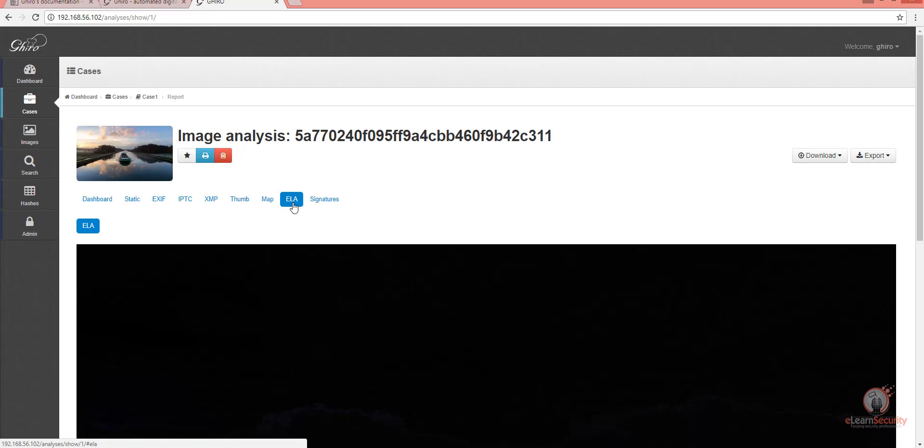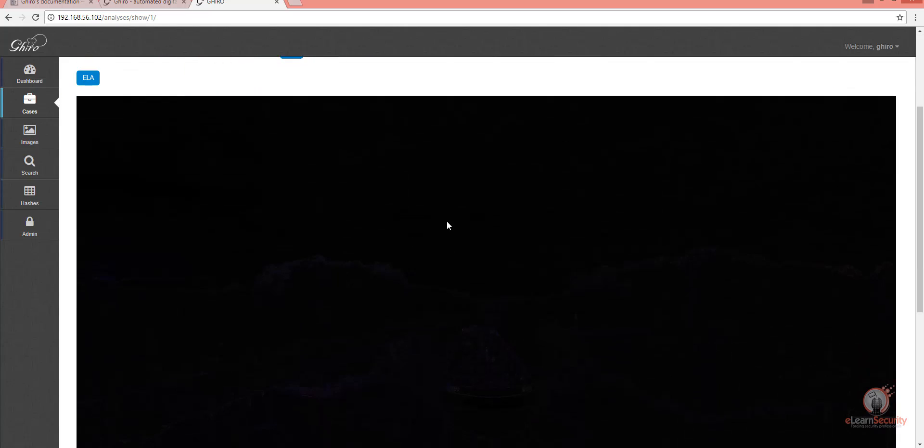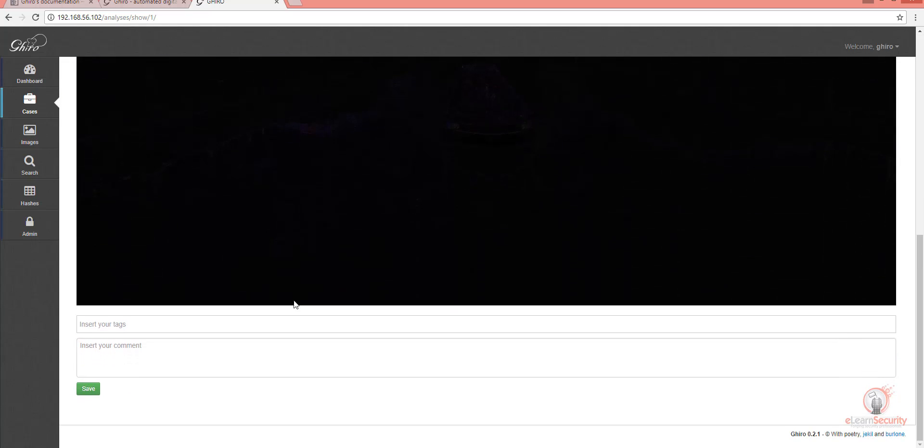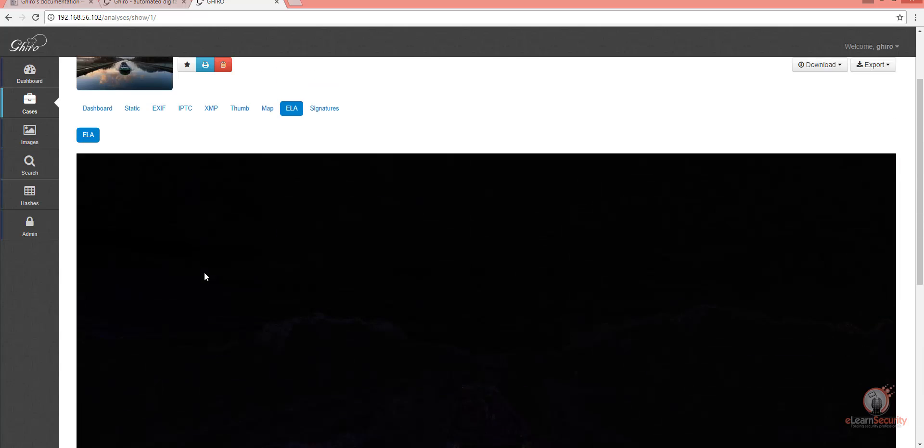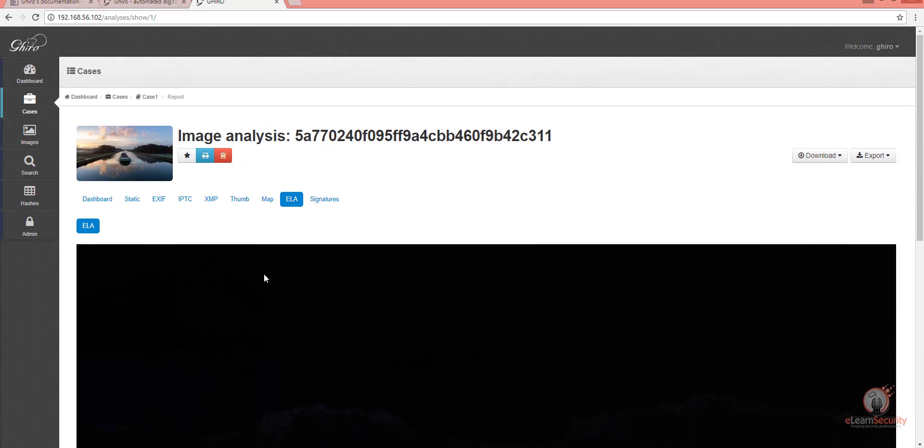The ELA page shows the results of the ELA analysis, which I explained before. If there has been any modifications, this page will give you an idea.